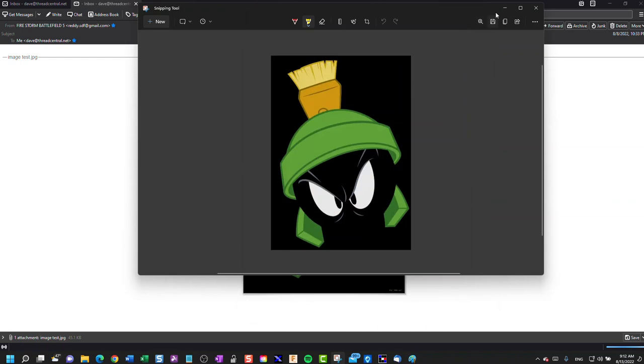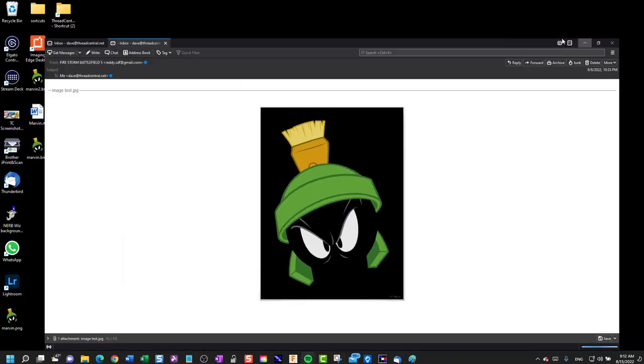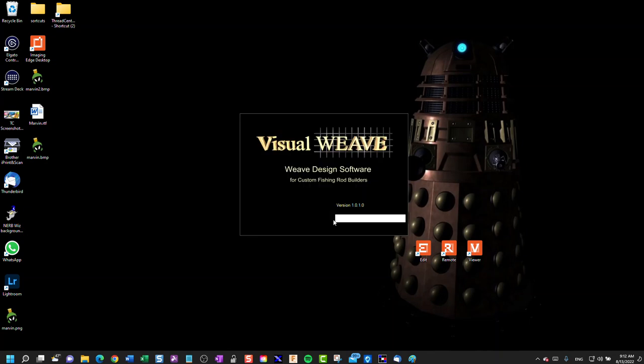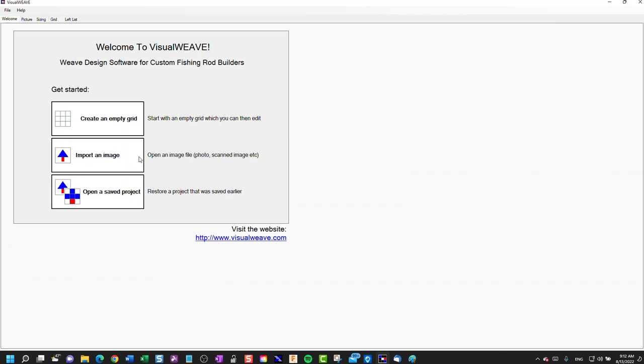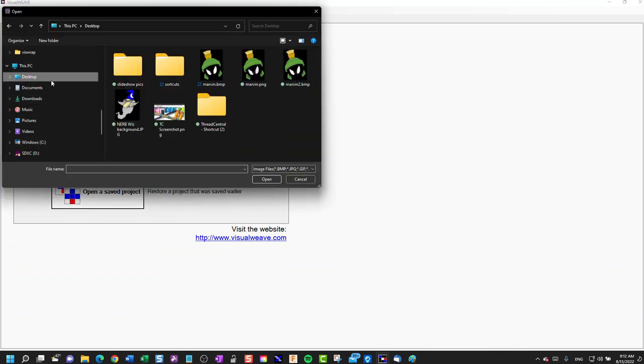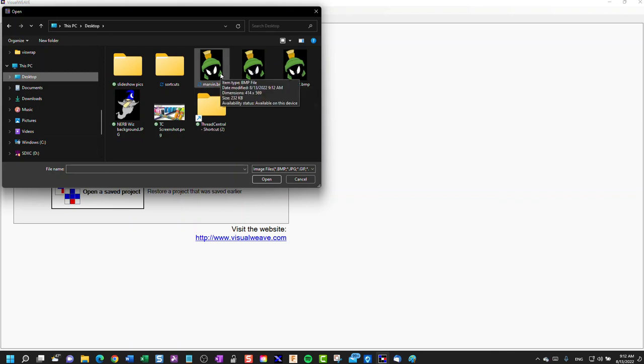We then go to Visual Weave and launch that. We're going to import the Marvin image. Go to our desktop, and it's the Marvin bitmap. Say open.